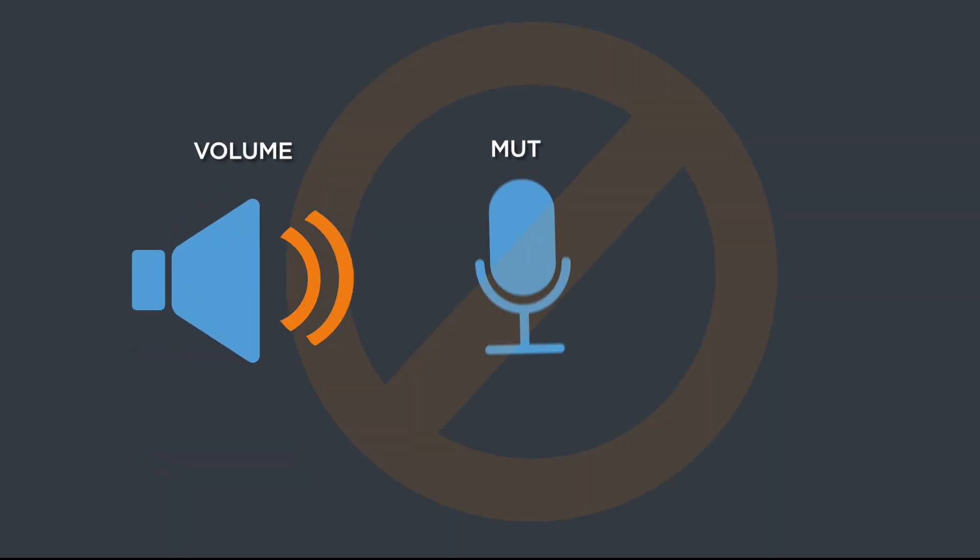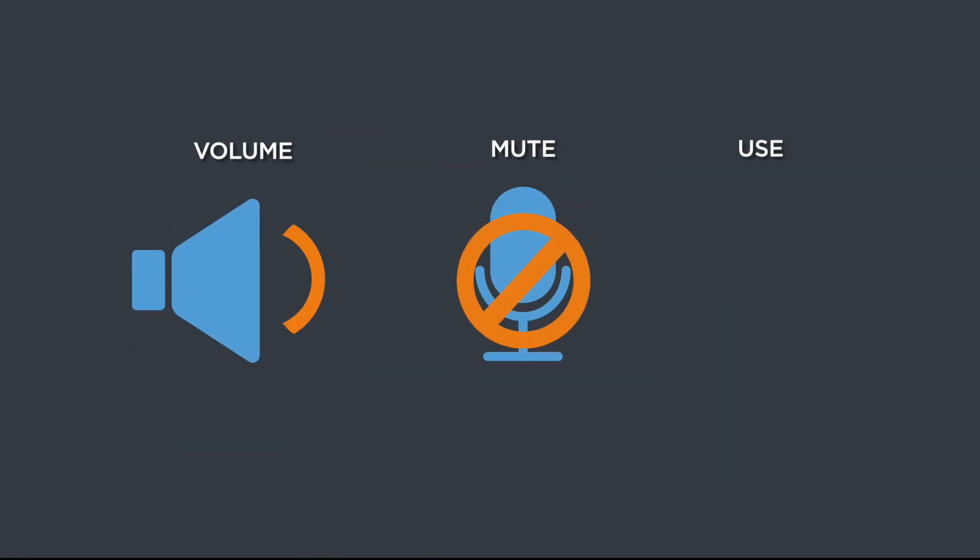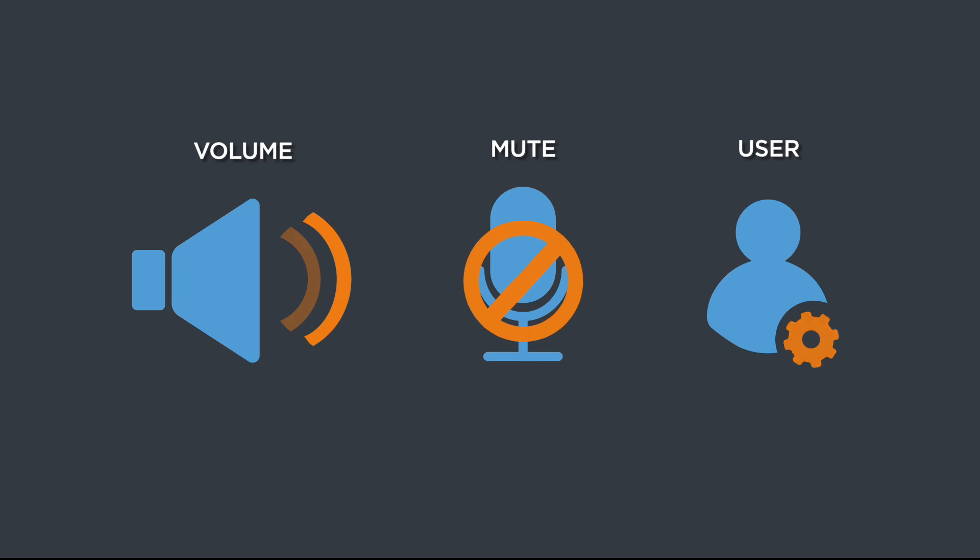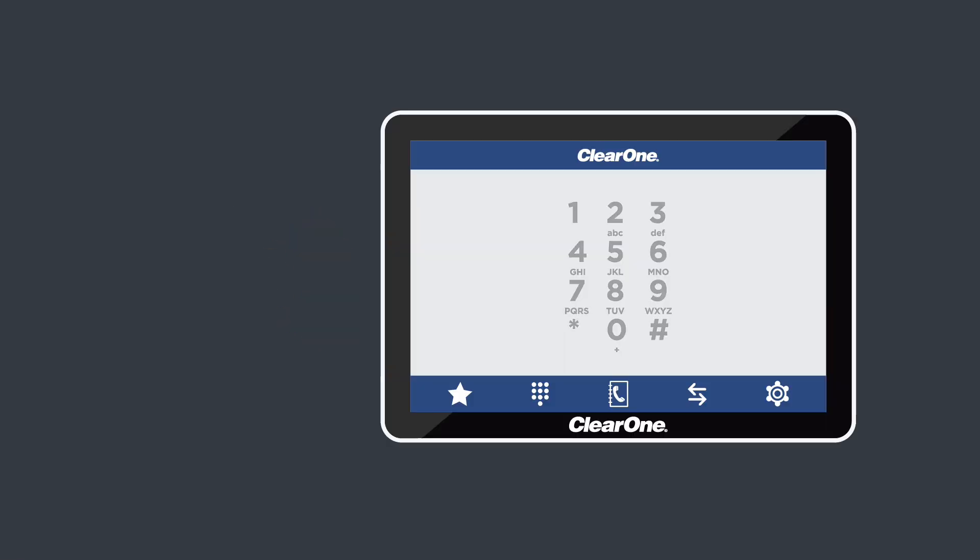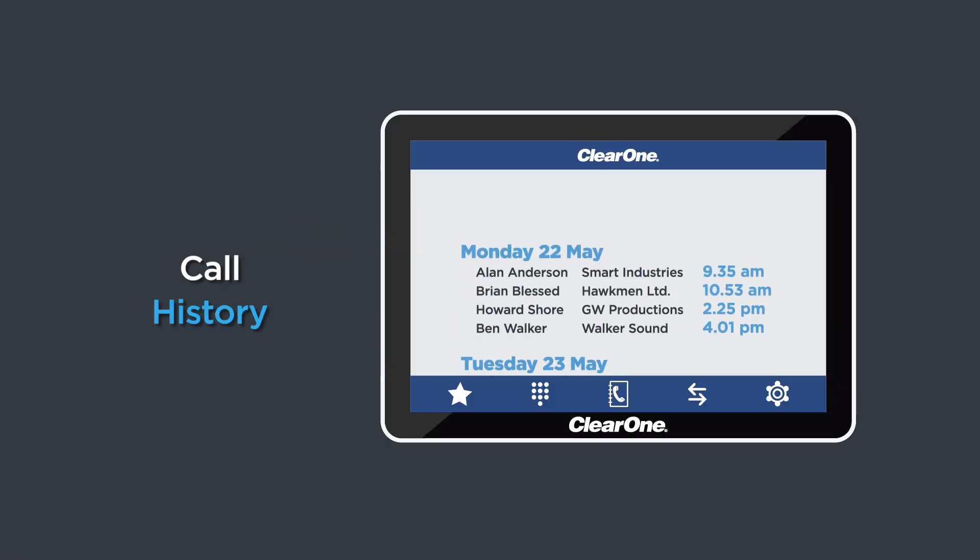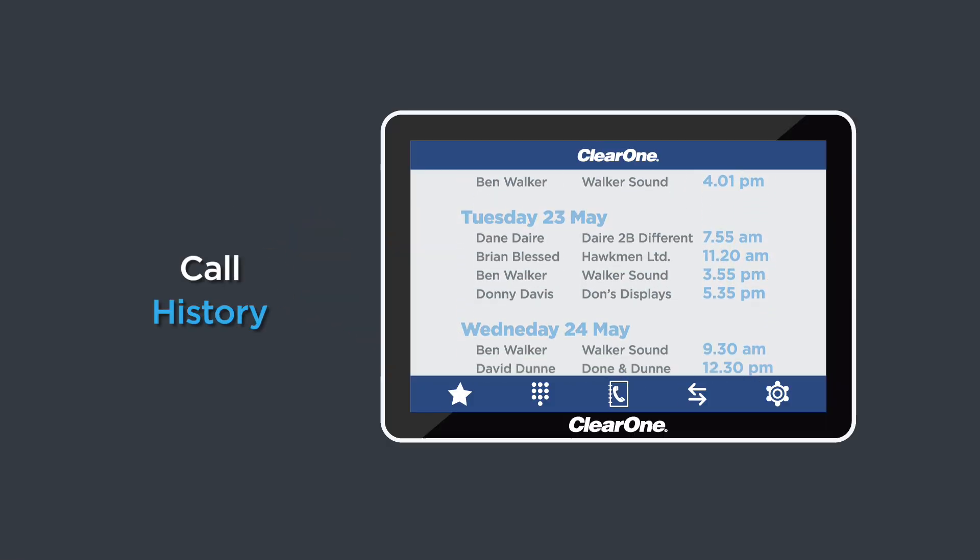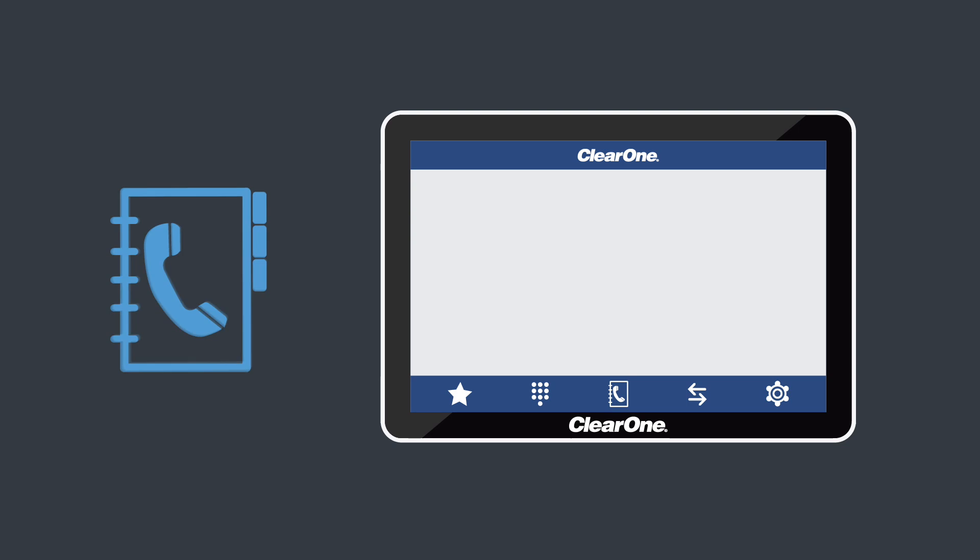There's volume, mute and a user programmable button too. You can also see your call history and import contacts via the USB port.